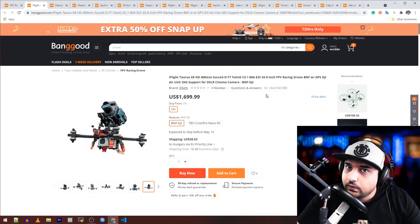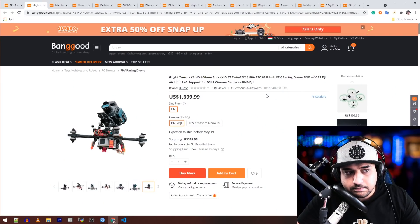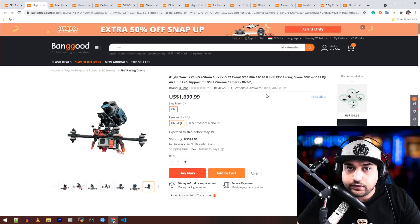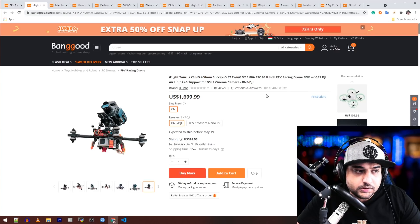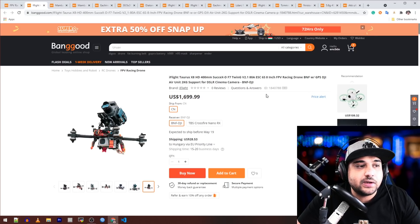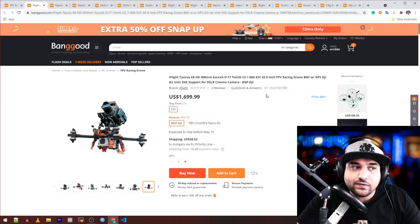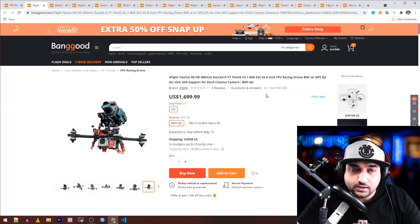Hey, what is up guys and welcome back. In today's video we have a bunch of really interesting stuff I found online, especially related to drones. The first one here is called the iFlight Taurus X8.